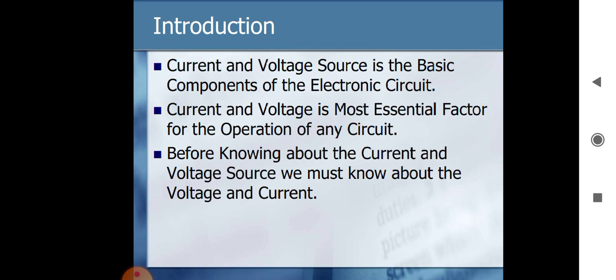Current and voltage source is a basic component of an electronic circuit. Whenever we connect any power supply to an electronic circuit, current starts flowing through it — that means electrons start flowing through the wire or network. This flow of electrons is nothing but current, and voltage is the potential difference between the battery terminals, that is the positive and negative terminal.